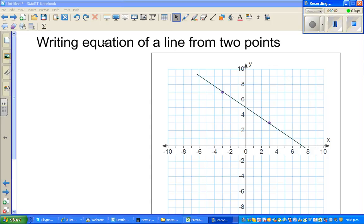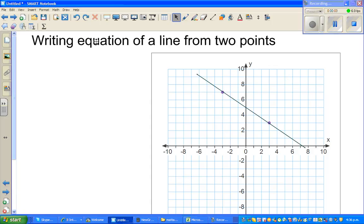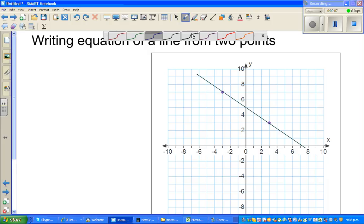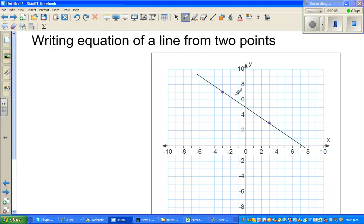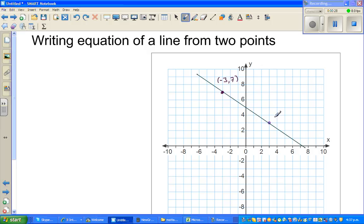In this video I'm going to talk about how to write the equation of a line from two given points. So in this graph with the x-axis and y-axis, let us write the coordinates of the two points: this is minus 3 comma 7, and this point is 3 comma 3.